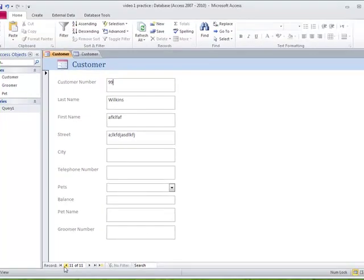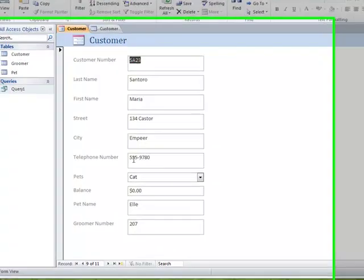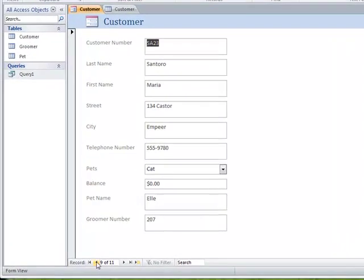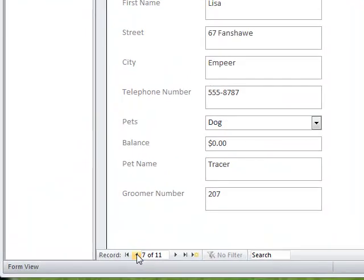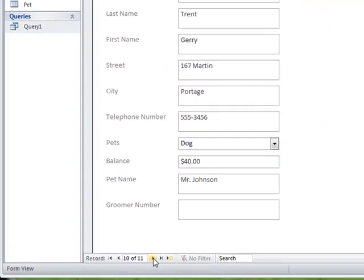And the information from the table is, this is customer 9, and this is customer 10, or 7. I'm sorry, I'm going backwards.